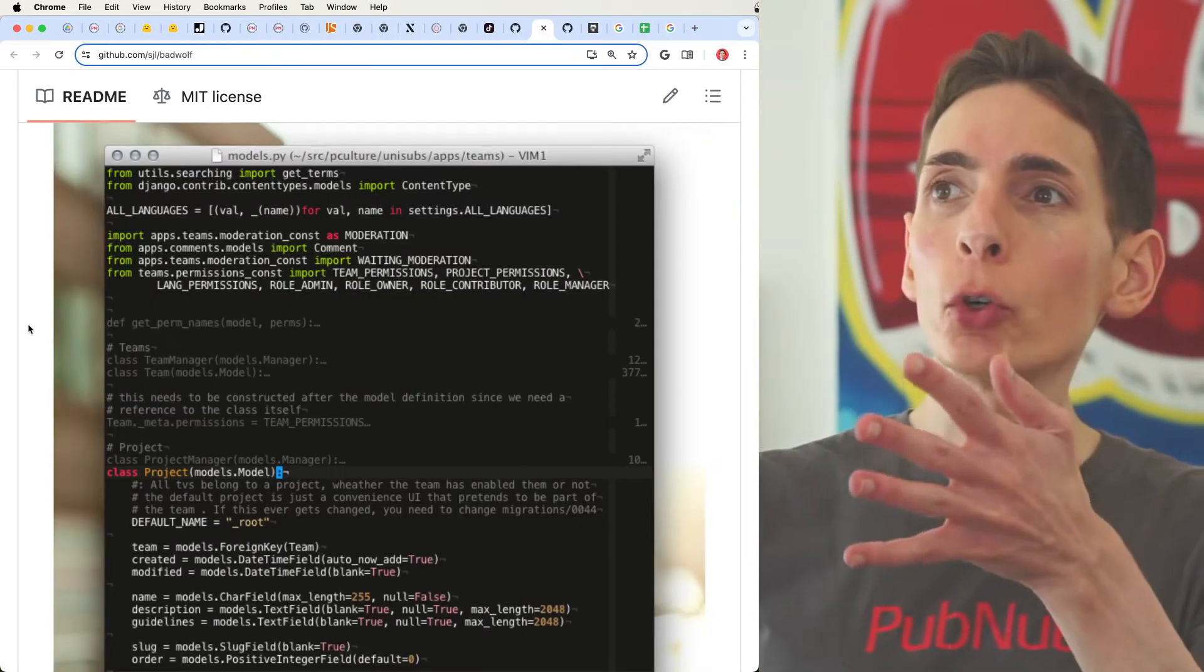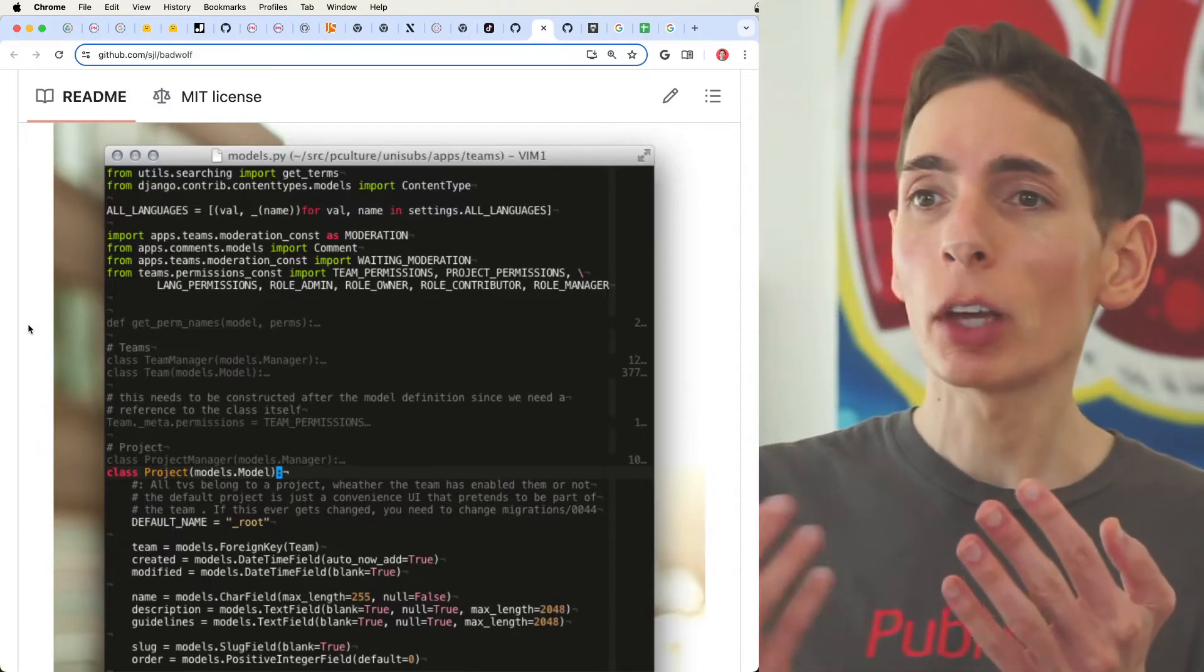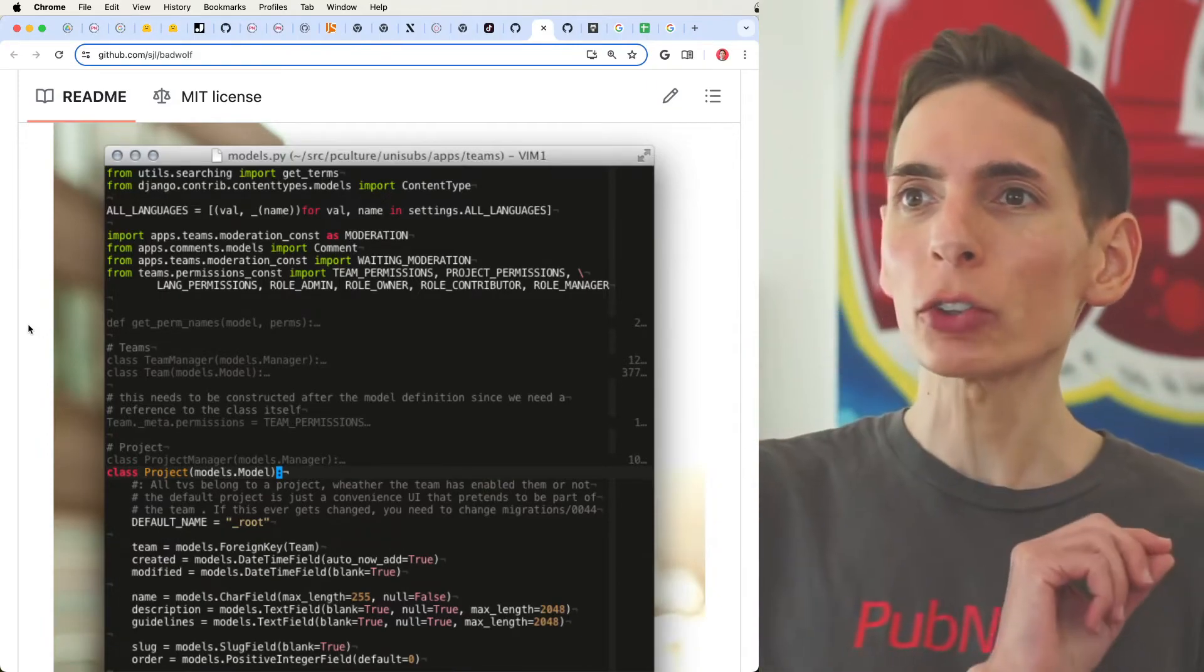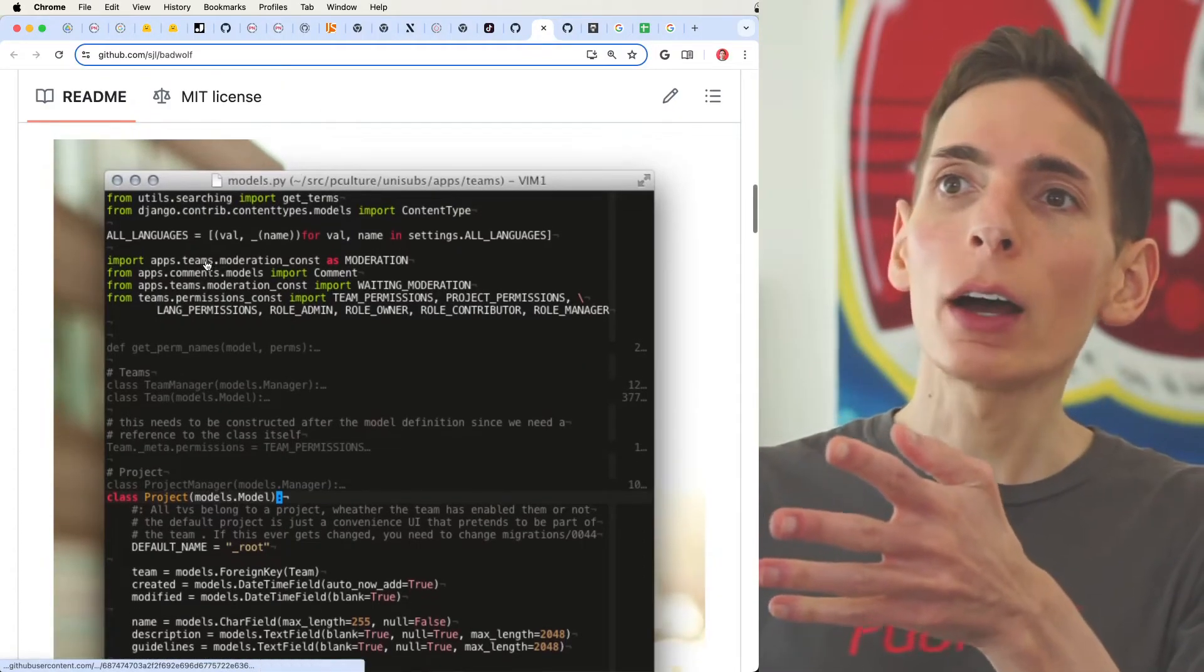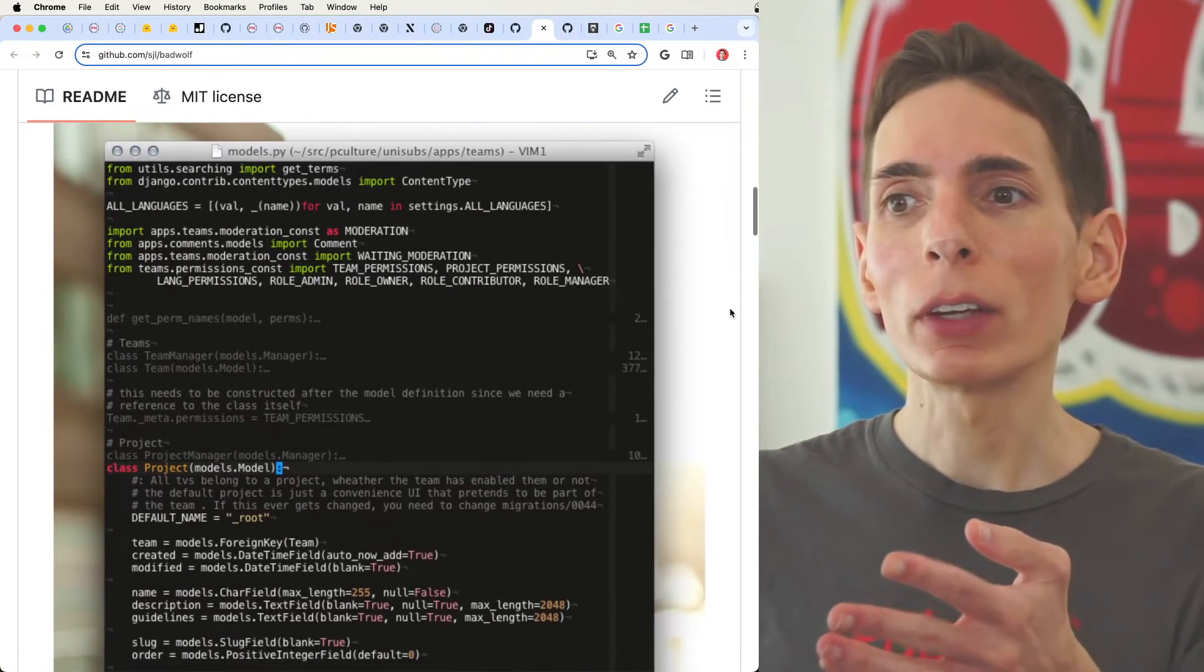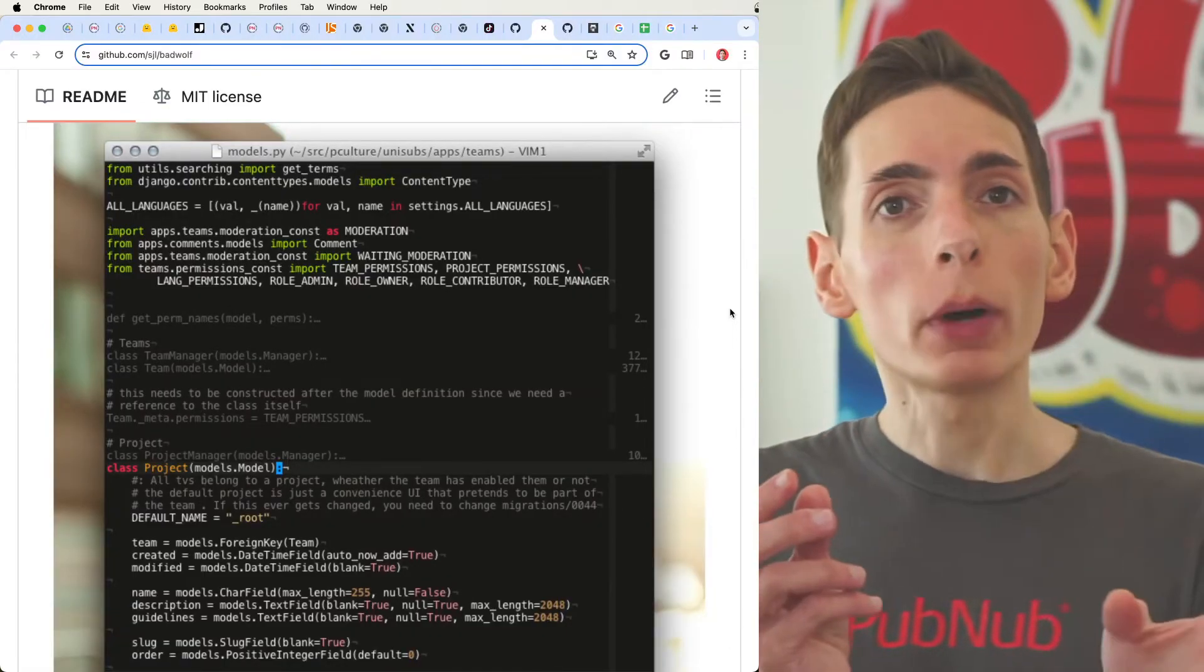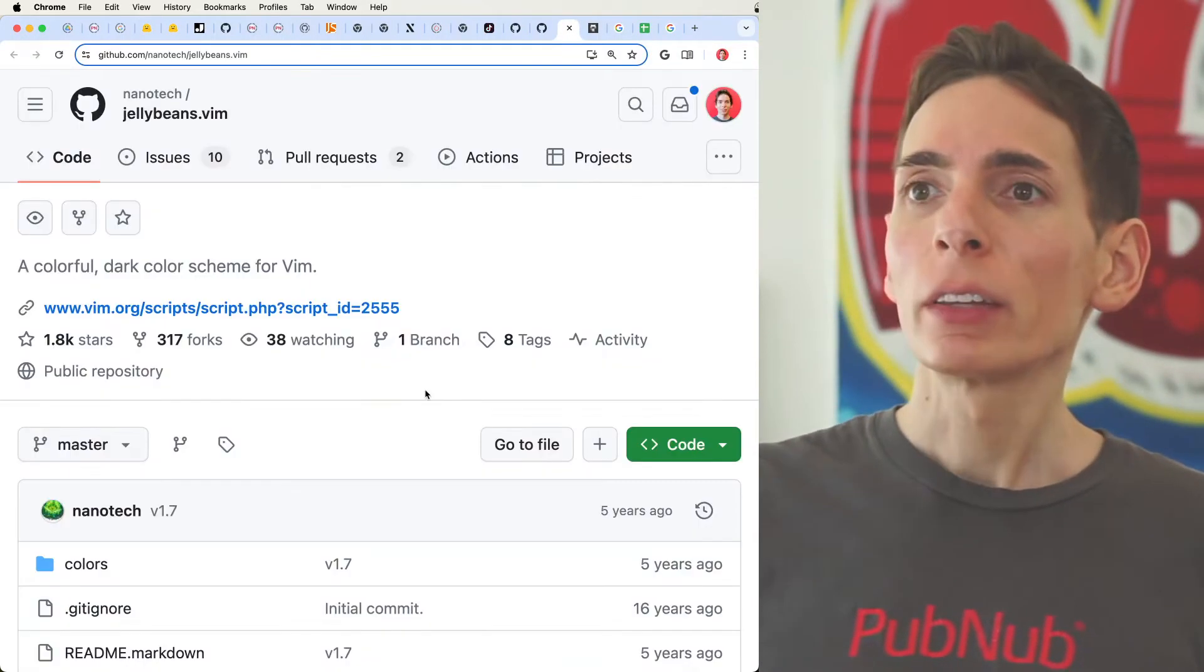Jumping over to a few of the others that are the runner-up models that I like from a color scheme perspective. You can see this is Bad Wolf. Bad Wolf actually looks a lot closer to Monokai and kind of jumps in between Groovebox and Monokai, so it's a good follow-up.